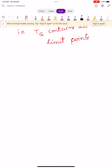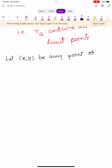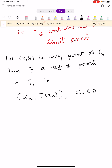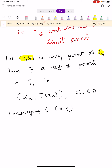To prove this, let (X, Y) be any limit point of TG. Then by the definition of limit point, there exists a sequence of points (Xn, T(Xn)) in TG, where Xn belongs to D, converging to (X, Y).